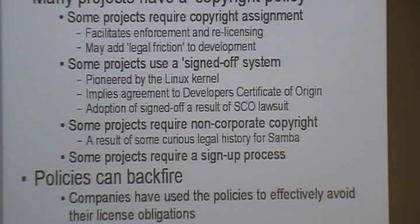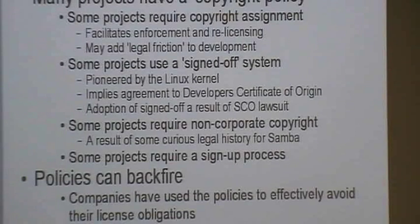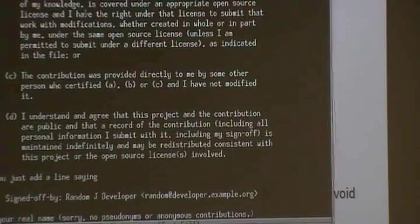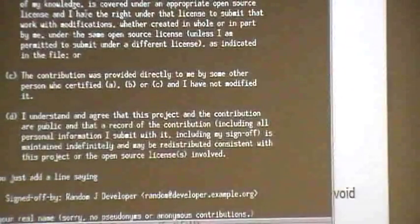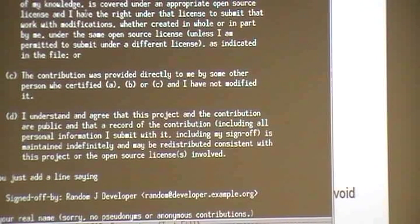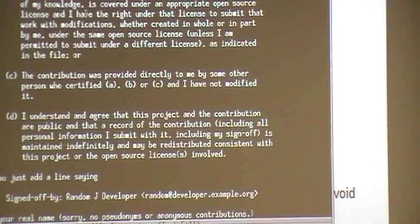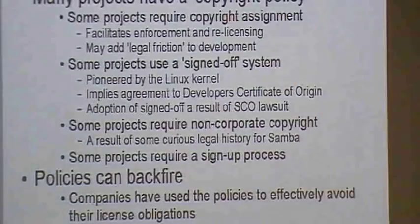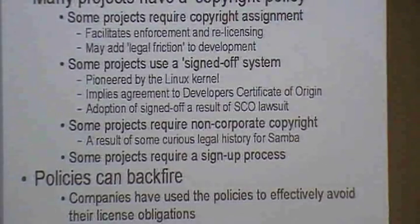Somebody came up with the signed-off-by system as a compromise — something lawyers thought would probably be enforceable but with minimum legal friction. The Linux kernel documentation now explains that when you submit a patch and put 'Signed-off-by,' you are agreeing to the conditions stating you have the right to contribute that work. It's a much lighter-weight solution, now being adopted by many other projects. Projects using it should have that statement in their development documentation for it to have proper legal standing.